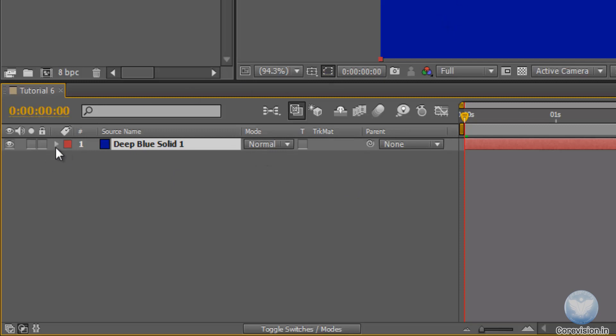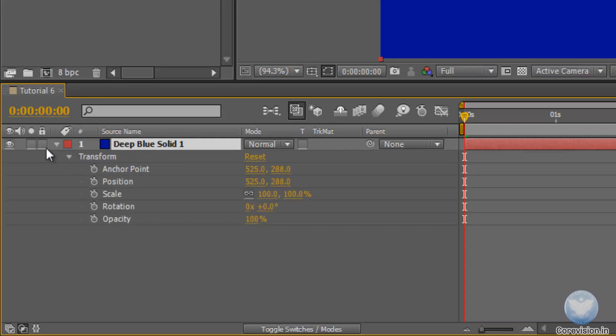When we click on this triangle of this layer, we will see that this solid has transform properties. Let's quickly check it out. Anchor point, position, scale, rotation and opacity.